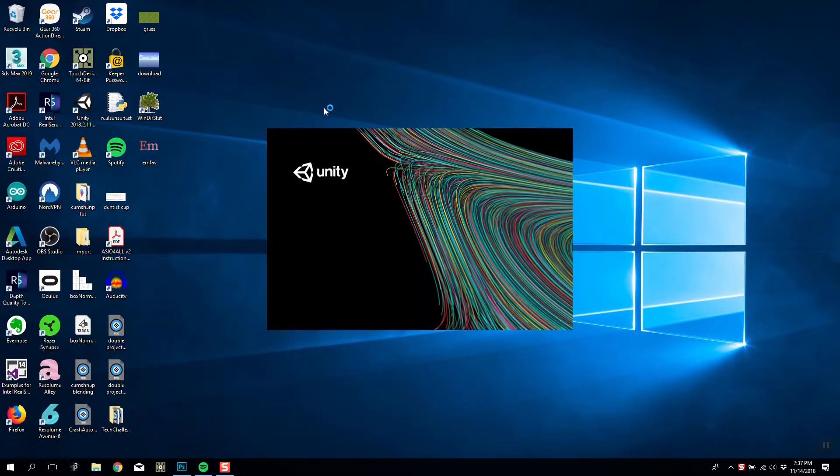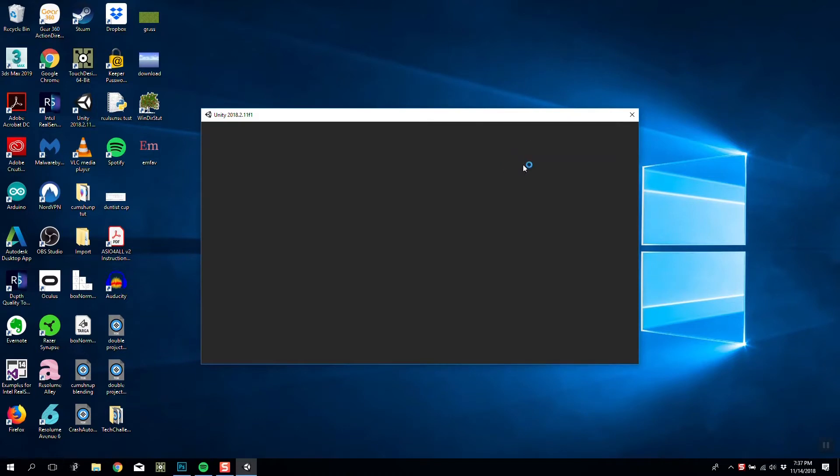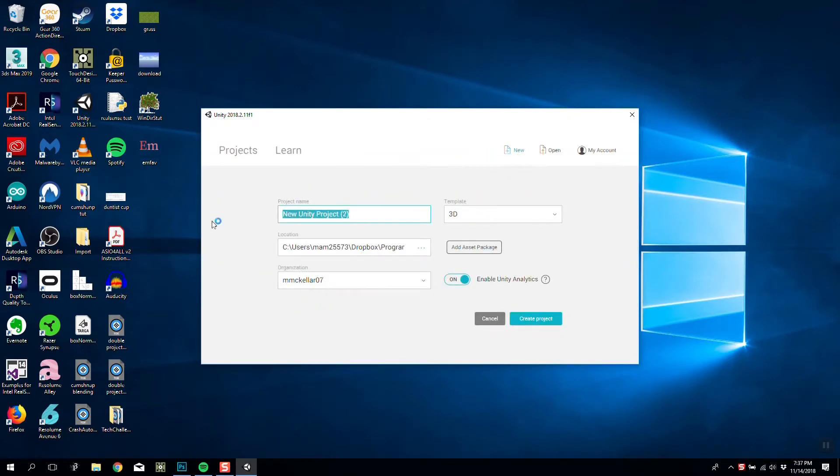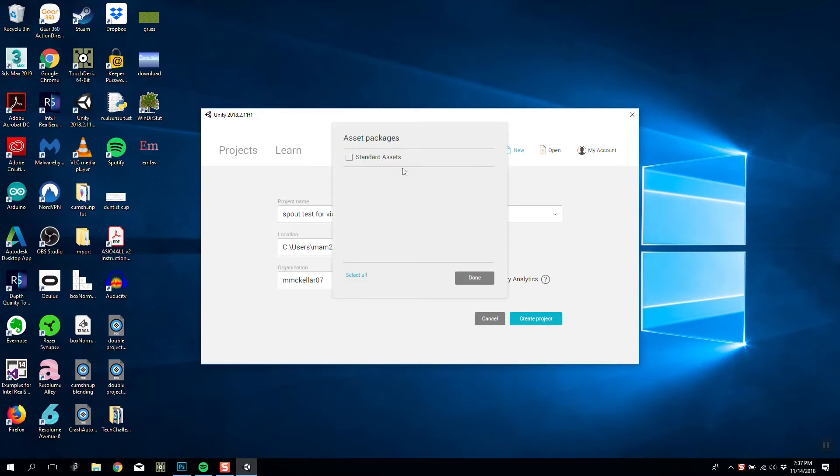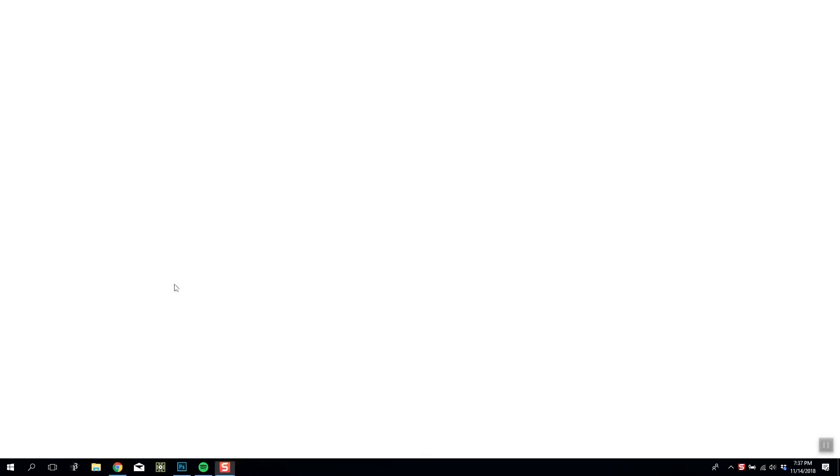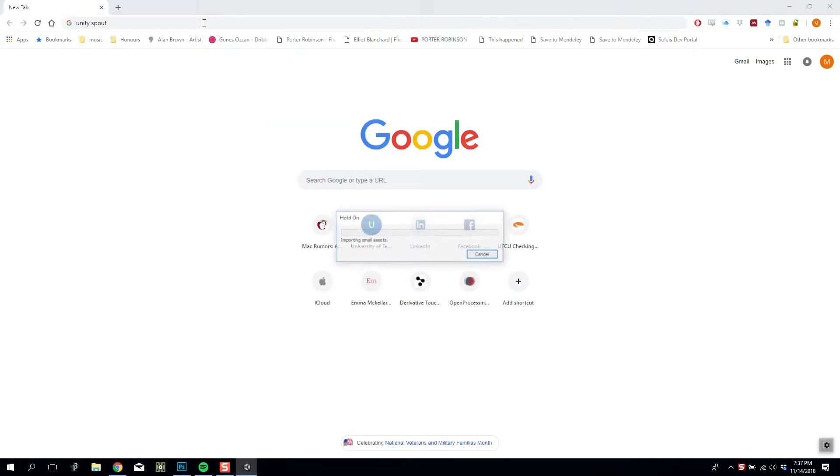First thing we're going to do is start Unity, make a new project, and I'm going to call this Spout Test for Video. I'm going to include the standard asset package and create that. While it's doing its thing, we are going to get Unity Spout.